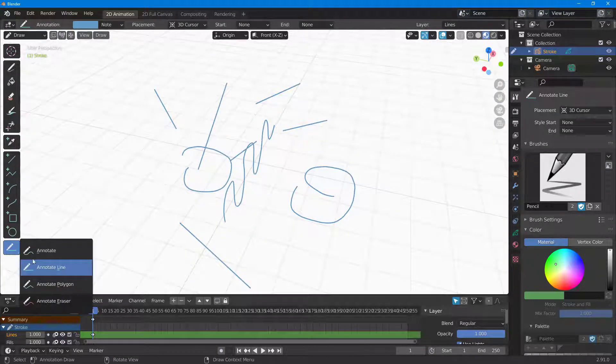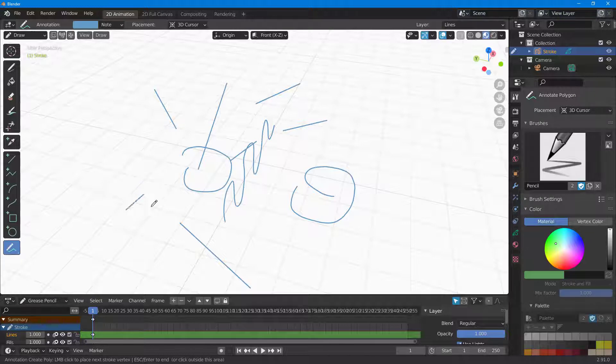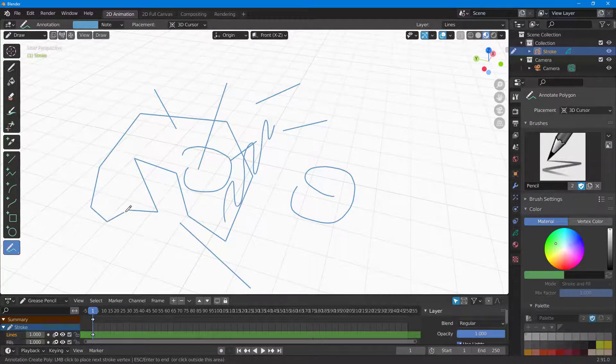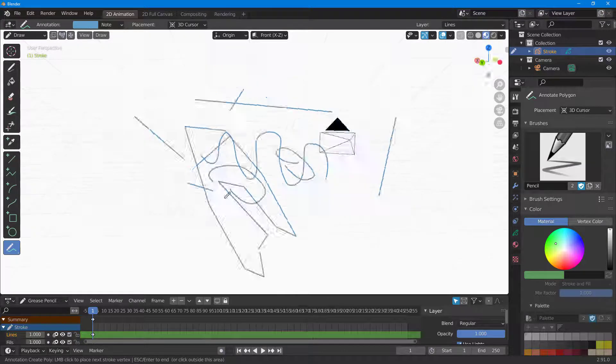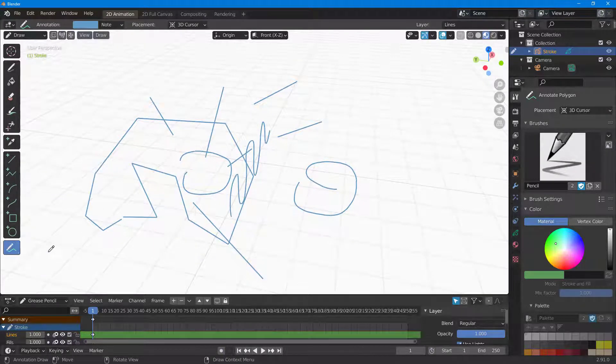You also have the annotate polygon option, which allows me to make polygonal annotations as you can see right here. That is how it works.